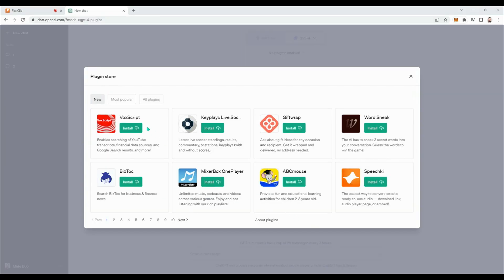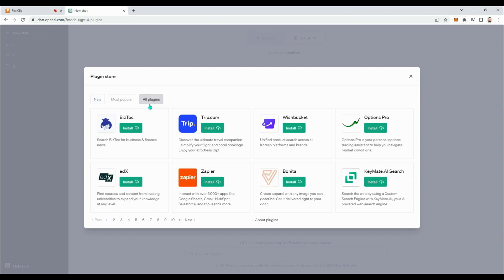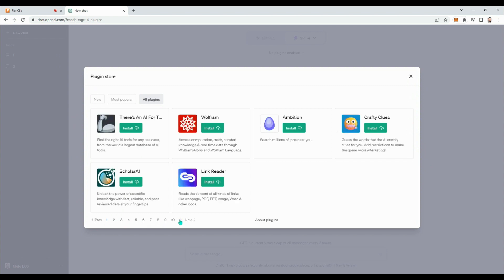In the Plugin Store, we see tabs for new, most popular, and all plugins. Despite being a newly introduced technology, there are already 86 plugins available.